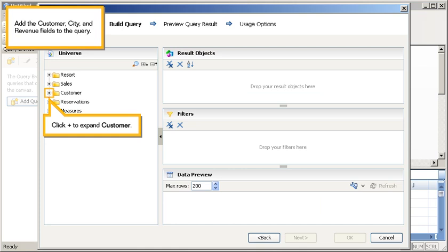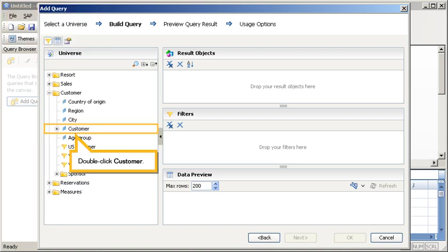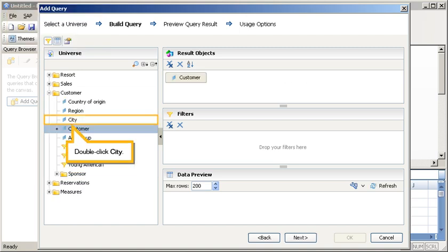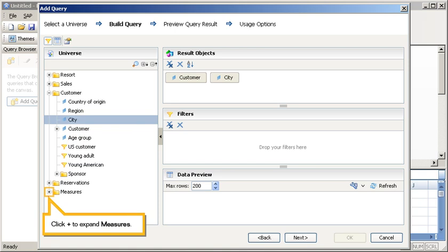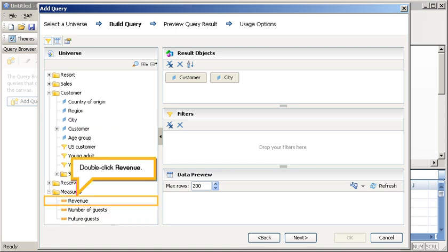Add the customer, city, and revenue fields to the query. Click Plus to expand customer, double-click customer, double-click city. Click Plus to expand measures, double-click revenue.